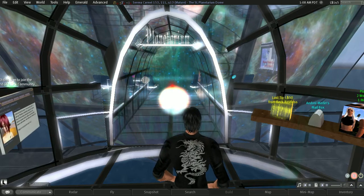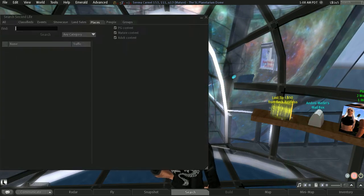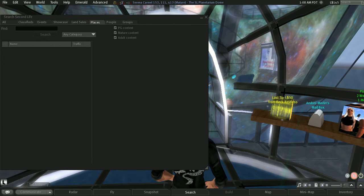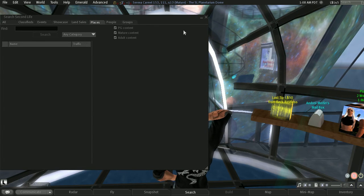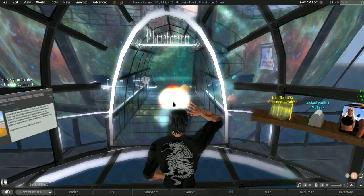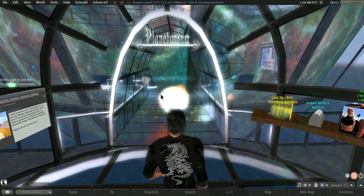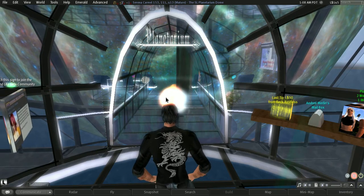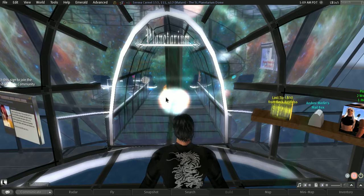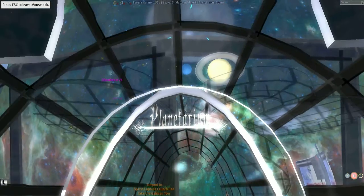It's called just plainly the Second Life planetarium. If you use the Emerald viewer, you can hit the search button and type in Second Life planetarium and it should pop up in the results. If not, you can go to secondlife.com and their destination guide and it should be somewhere on there. Anyway, let's start the tour.